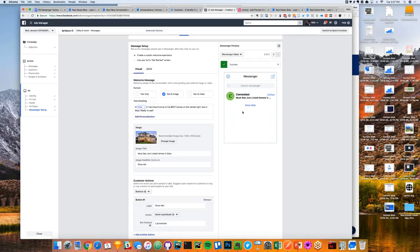Even if somebody clicks on your ad but doesn't engage, have you noticed this? In their Facebook Messenger it'll just stay there in their Messenger home. A lot of us read our Messenger like an inbox because you want to see what you forgot to reply to. So it still shows up there until they engage or delete it. I think there's a huge opportunity there with Facebook Messenger to really engage, and what we've seen over the last year has been a lot of fun.